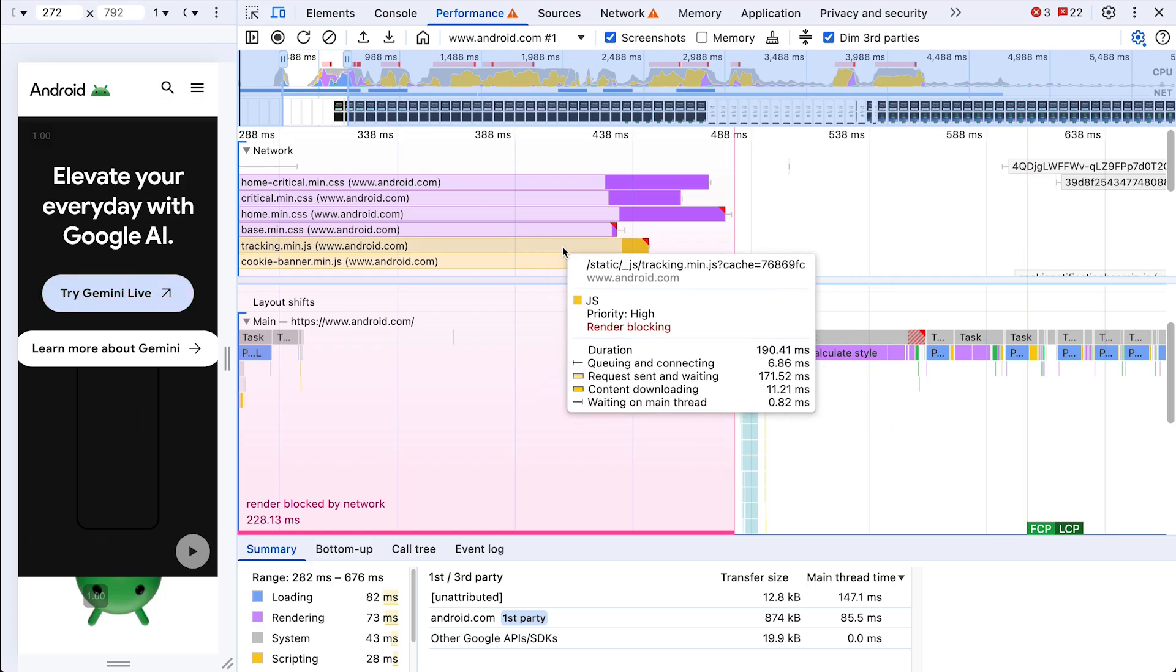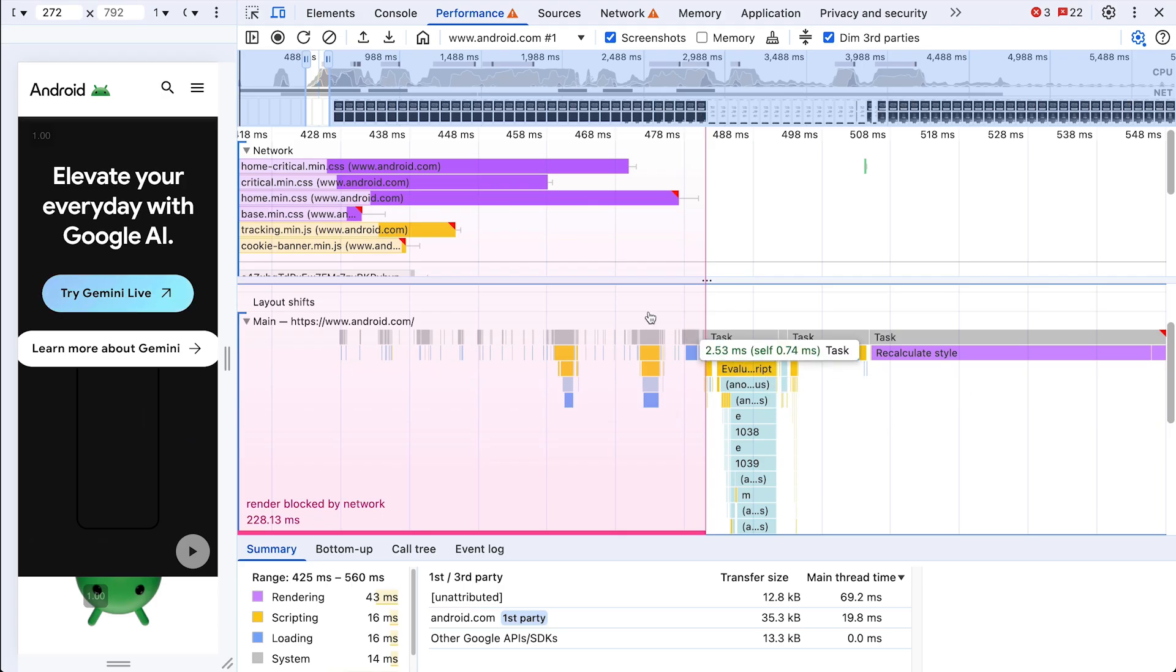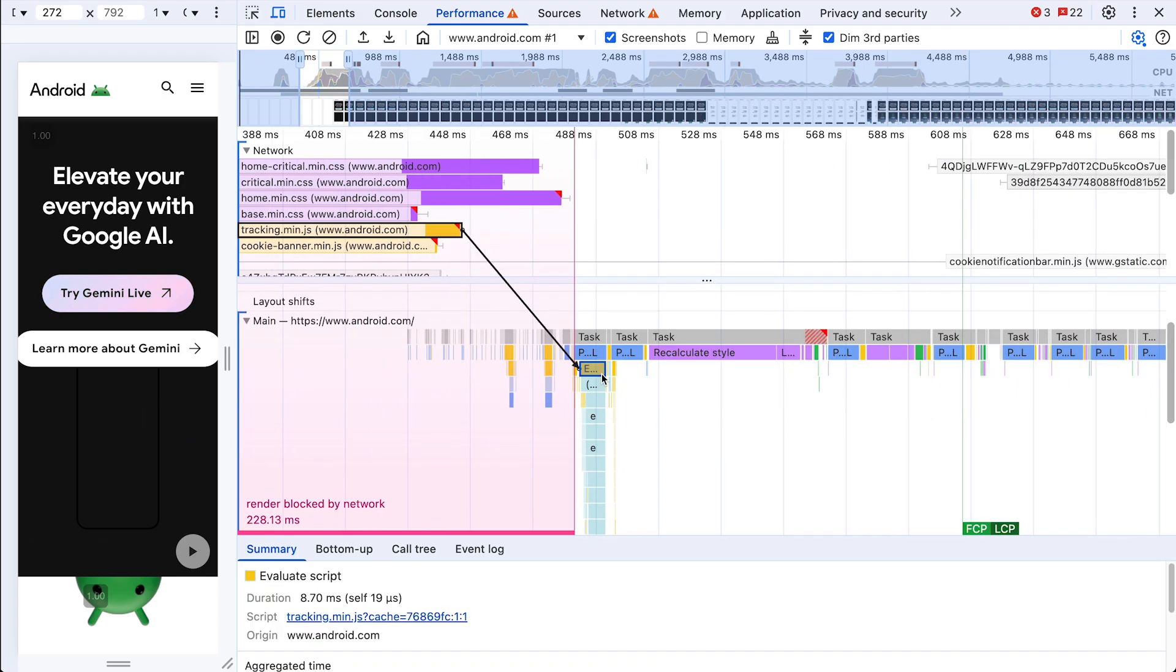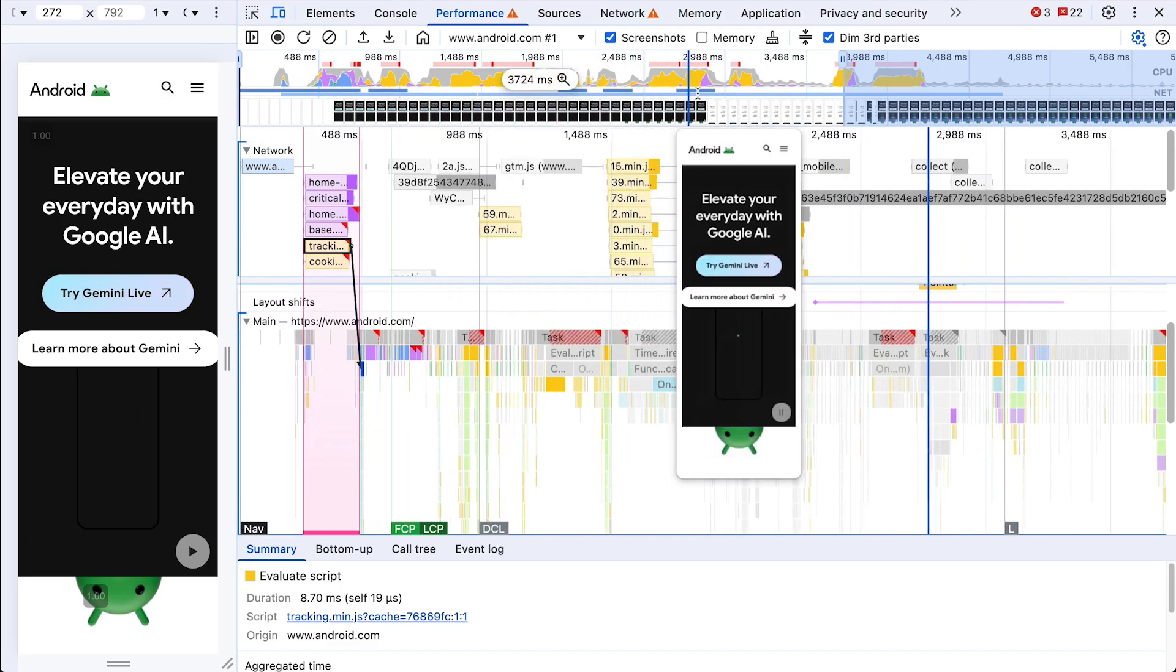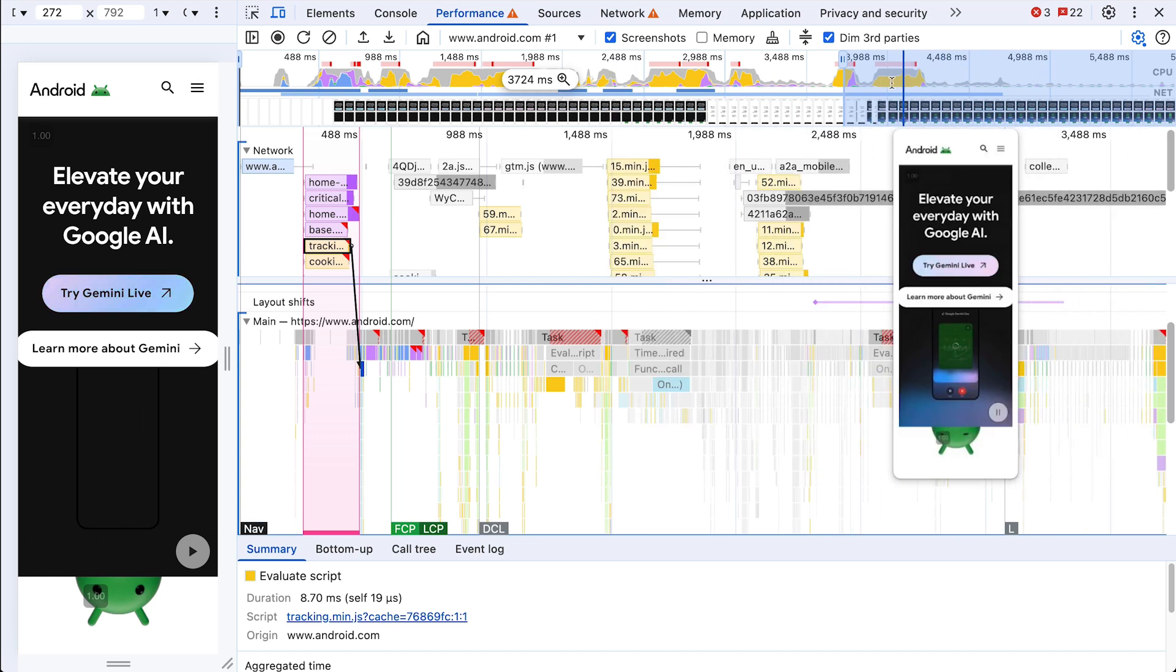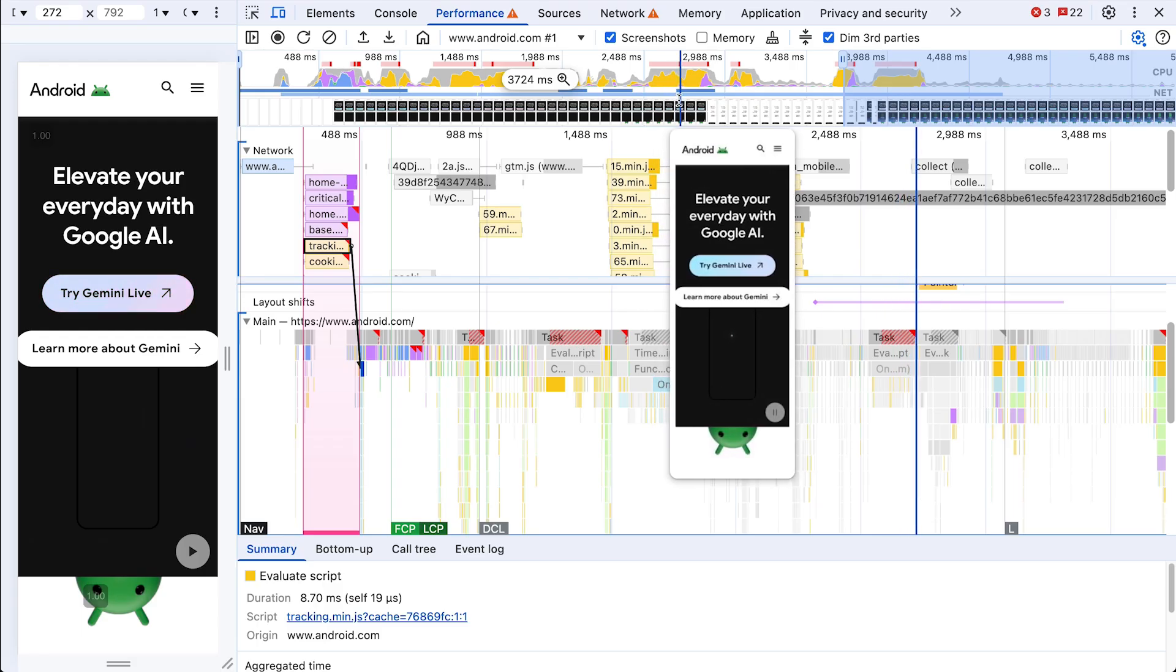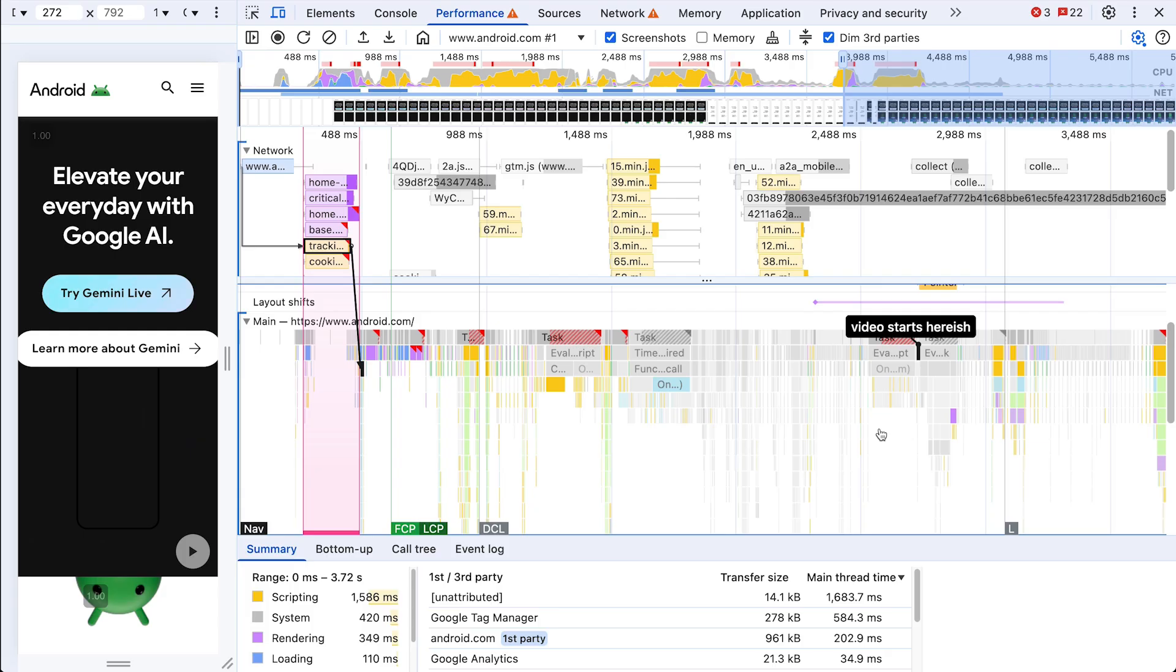Another thing, we can see this tracking min script downloading here, and here it is evaluating. And that relationship between network and main thread is really key. So let's make that just explicit. I zoom back out and I scrub across the top to look at these screenshots. I can see that this video in the main frame of the page, it starts loading about here. And the blue line on the top matches up with the blue line in the flame chart. So I'm just going to mark it's about here. Video starts here-ish.